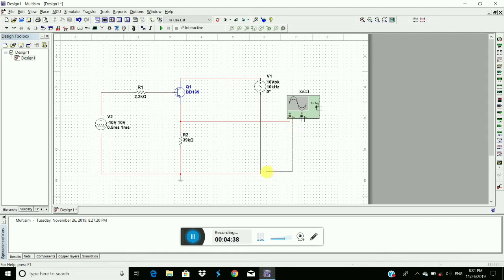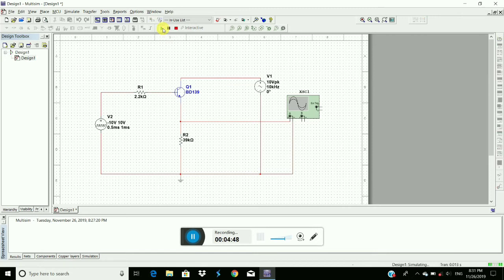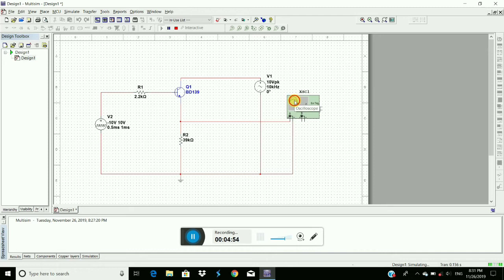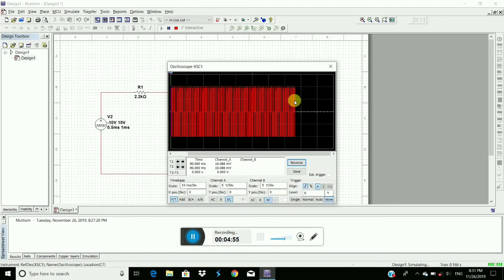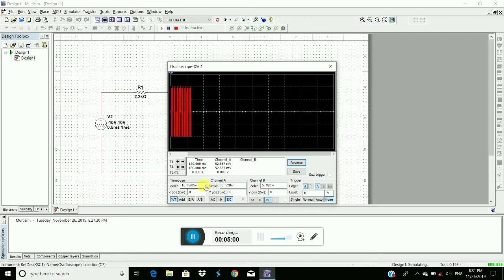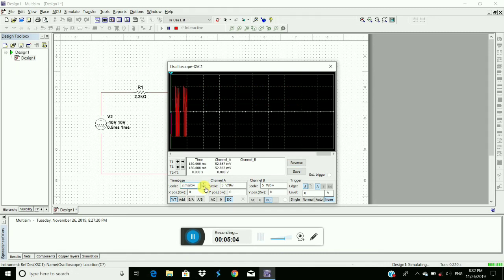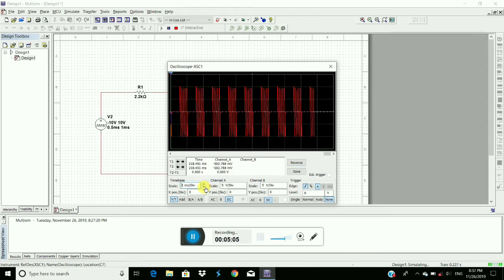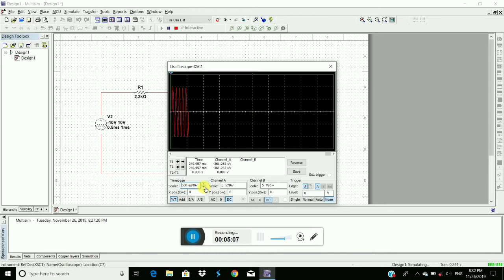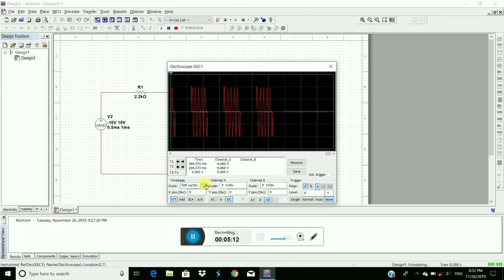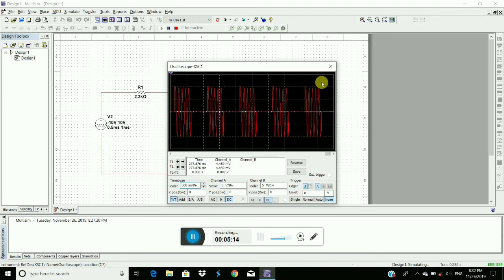We have to observe the output waveforms across 39k resistor. Connect negative terminal to the ground. Here is the run button, click on run. Here we have to observe the output waveforms, double click on oscilloscope. To change the times per division here, reduce. Here is the amplitude shift keying signal.